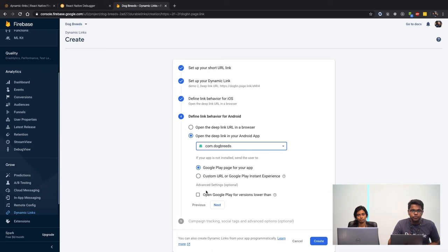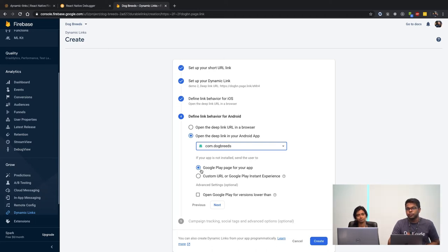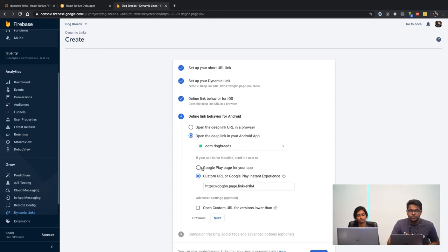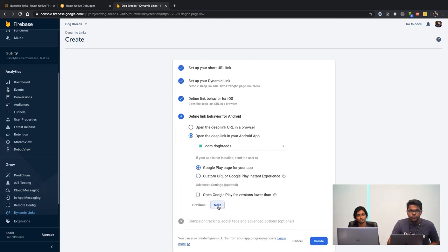You can specify Google Play for lower versions, or a custom URL for the Google Play experience — it's up to your purpose. I'm just going with the defaults. If you want to track analytics and those kinds of things, you will be able to configure it from here.